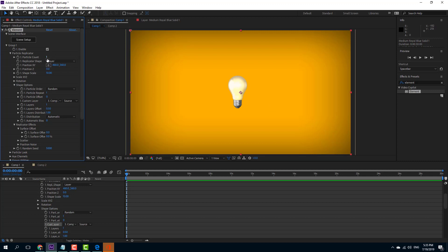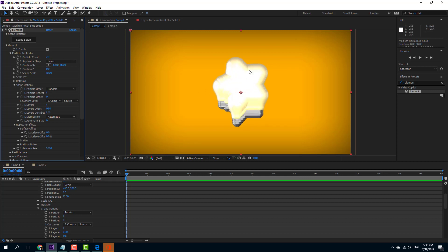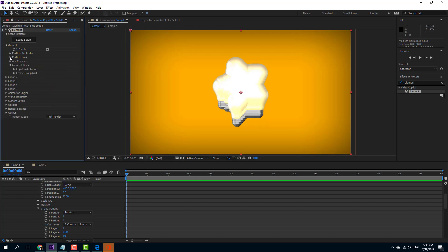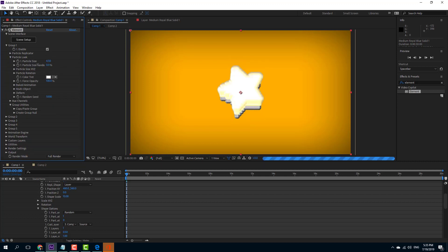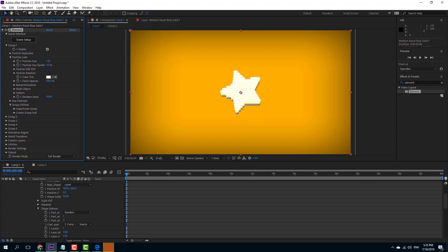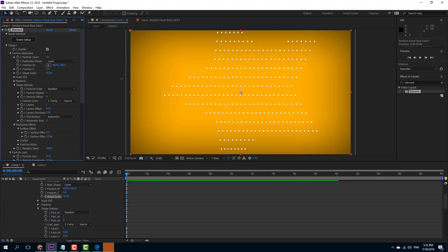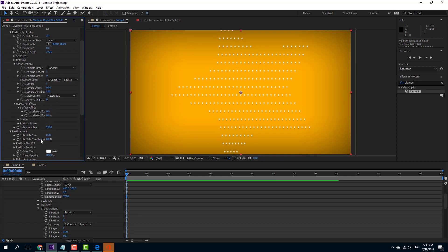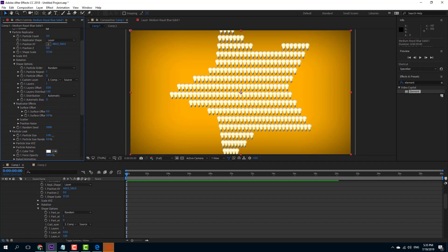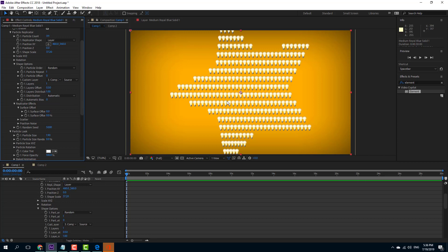I can increase the particle count and you can see it takes the form of a star. It's barely visible because the object size is too large, so I'll go into the particle look and decrease the particle size — much better. The light bulbs are now arranged in the shape of a star. I can increase the size further and there you go — the particle shapes are all in the form of a star. That's how you use a layer to replicate particles however you like.